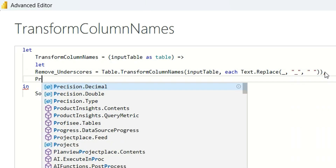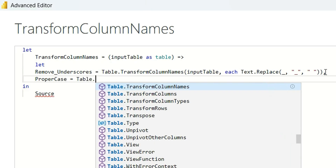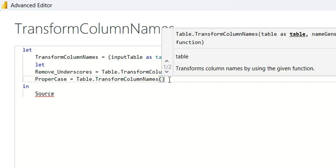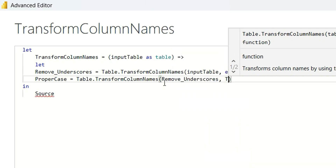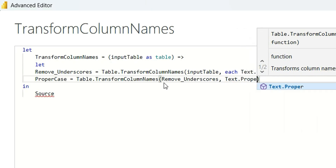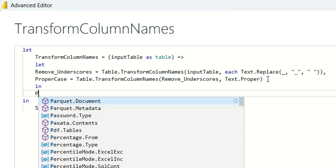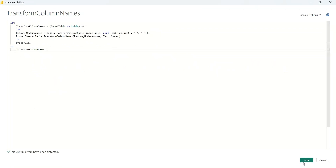Next, we are going to make the column names in proper case format. I will name this step 'proper case'. Here again, I am going to use Table.TransformColumnNames. In the table parameter, I am going to give 'remove underscores' as the input table. From this remove underscores step, I will say Text.Proper — it is going to make all the column names in proper case format. Next, I am going to return 'proper case'. Finally, I am going to return this function as output. So this is our function. I will click on Done.